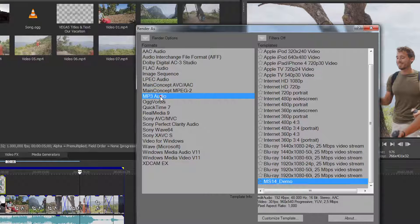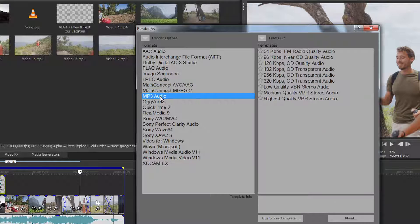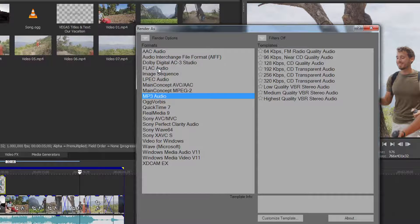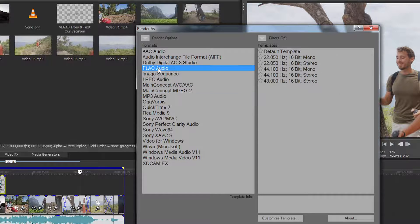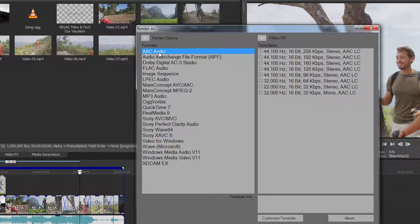For instance, you can choose an audio format. This will export only the audio tracks.